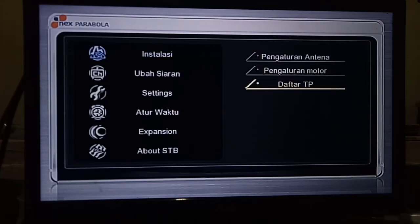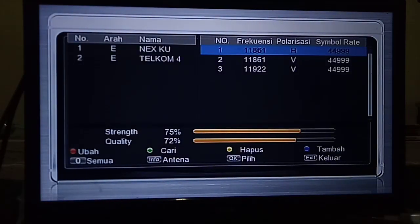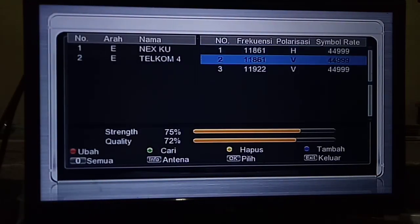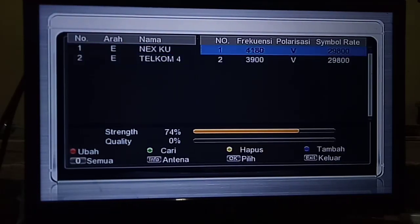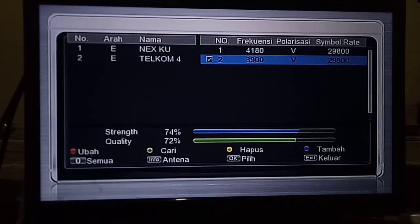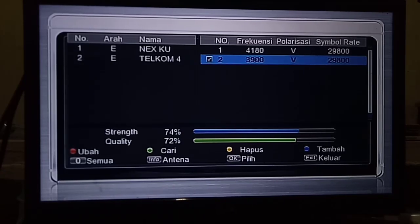Coba kita scan ulang. Di frekuensi C-band, yaitu parabola besar, di frekuensi 3900, vertikal 29800. Jadi, sekali lagi, kalau belum di-scan, yaitu channelnya ada di channel Nex Info dan channel Comiksong. Tapi jika sudah di-scan ulang, channelnya berubah menjadi channel Workup 1 dan channel Workup 2.